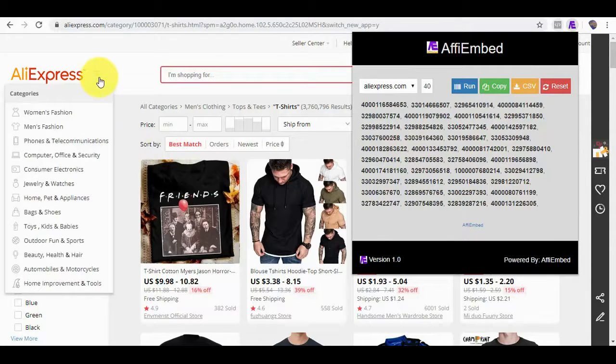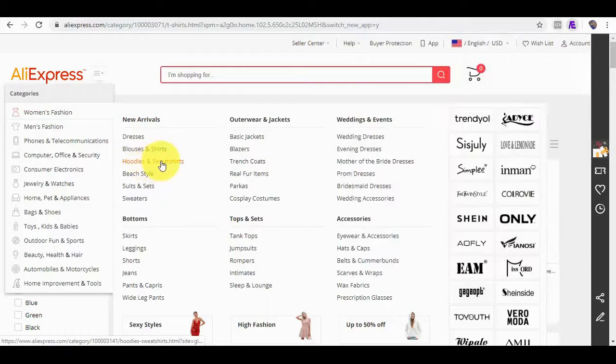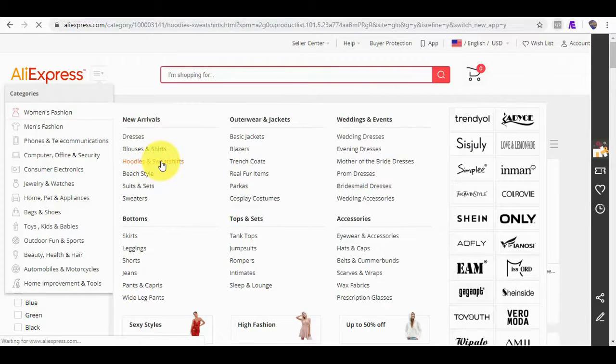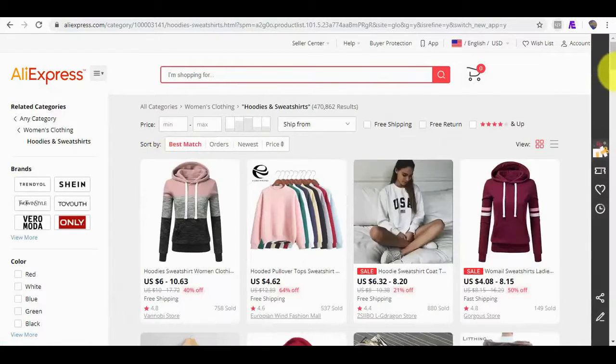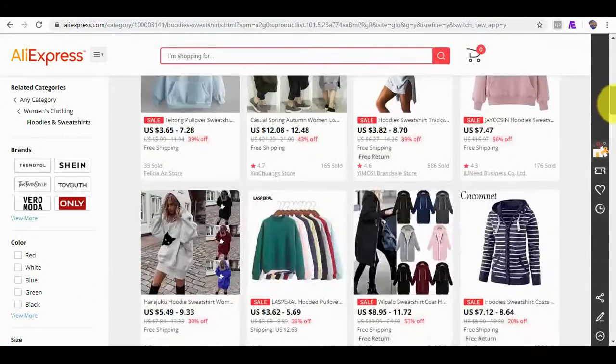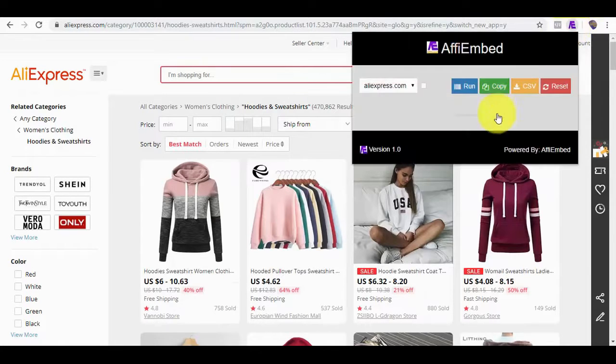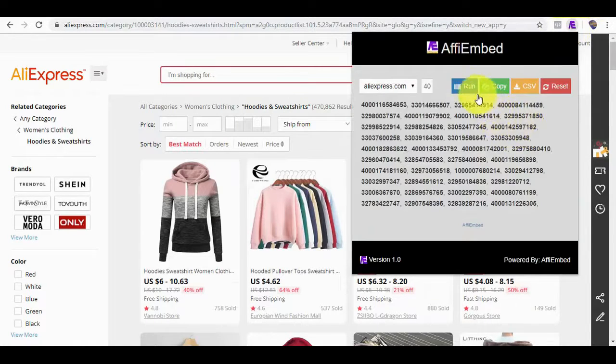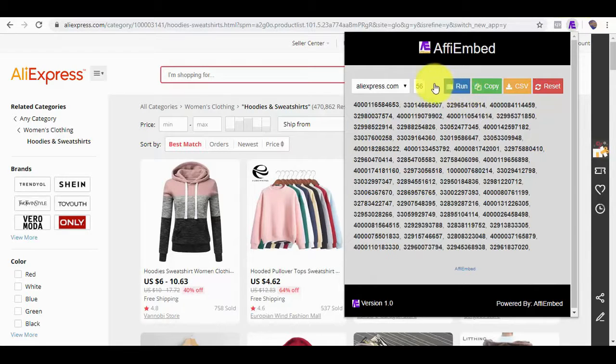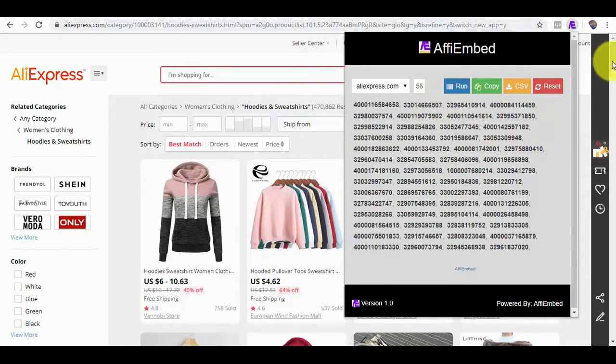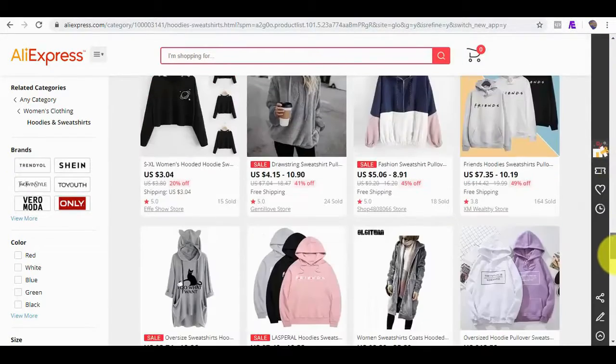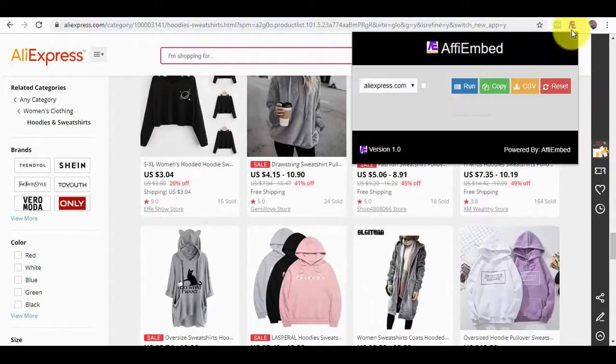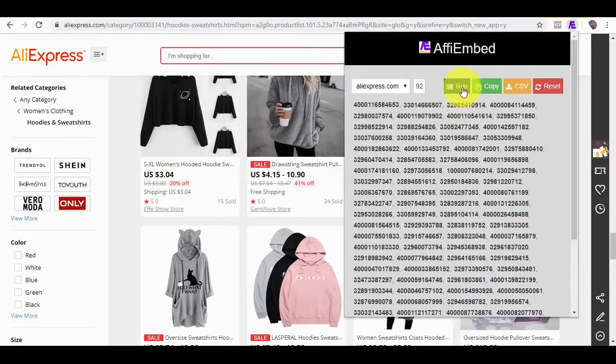Also, if I want to fetch products from another category, say women's fashion, hoodies and sweatshirts, and I want these products also, all I need to do is click on Run. Now, I have 56 products, if I also want more, I'll scroll down and click on Run again. The further down I scroll, the more products I can fetch.